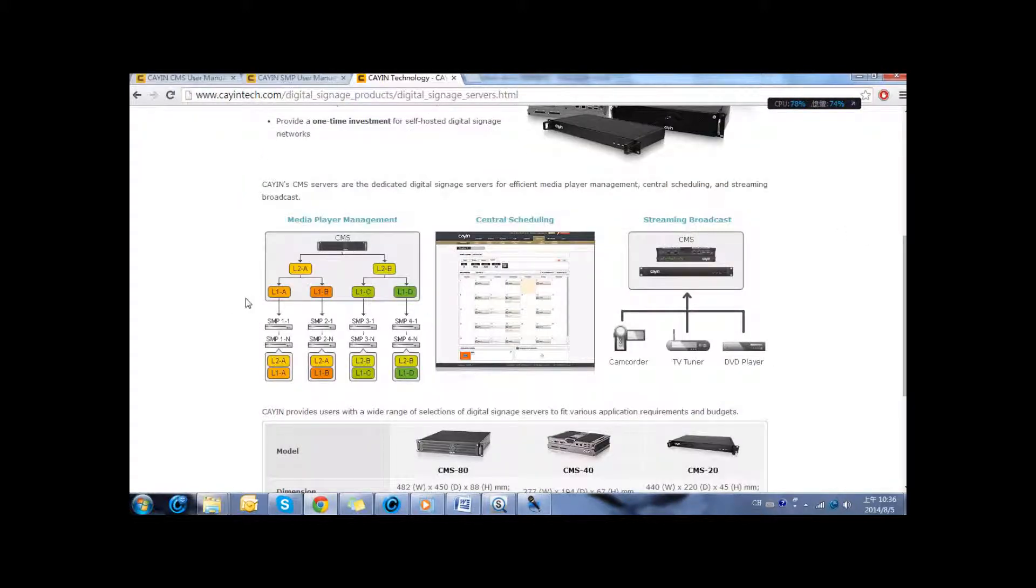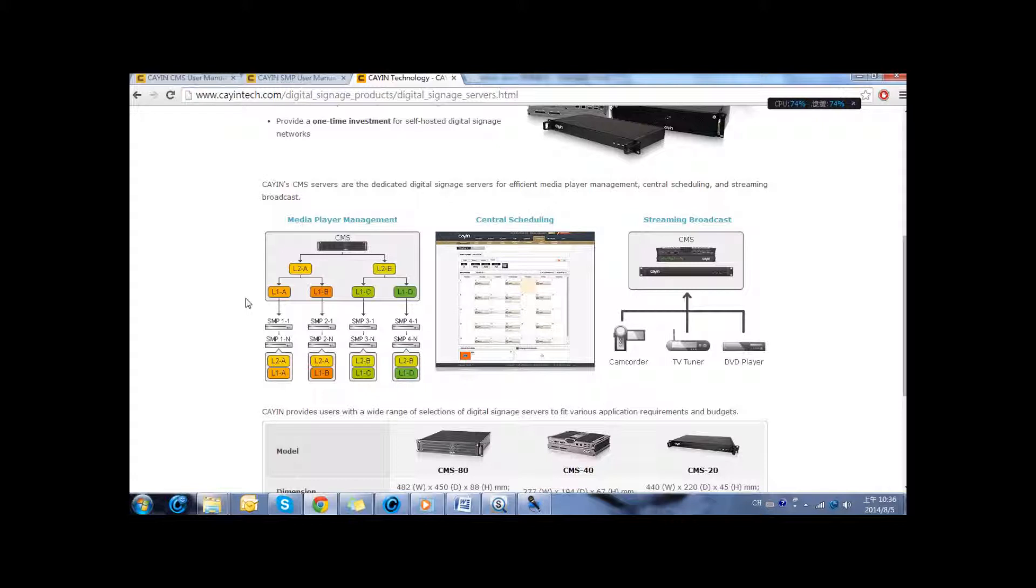You can create up to a maximum of two layered groups of players. Every time you synchronize the content or schedule the task, it will automatically apply to all the related players. You can program centrally your digital signage network. You can assign schedules from the server to the SMP players.